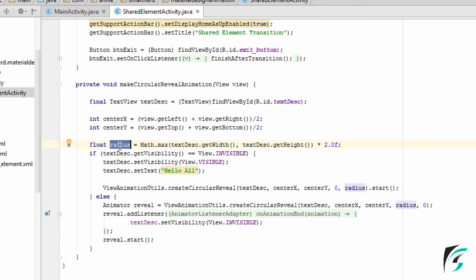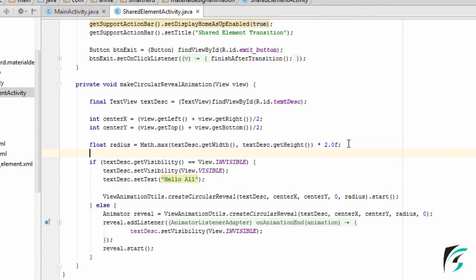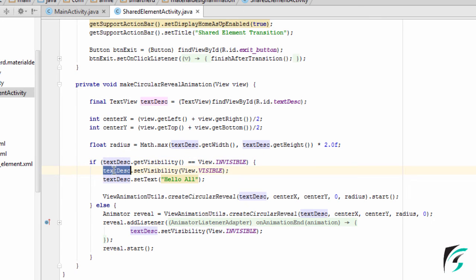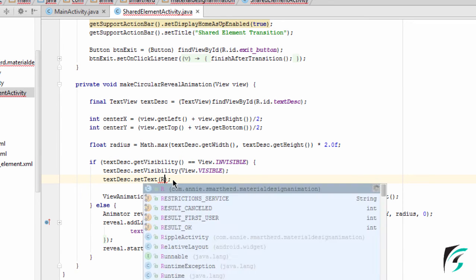Here I have found out the radius that will be needed for the circular animation. Now comes the logic. For the first time, when the relative layout is clicked, this text view is invisible. So here I check the condition for the visibility. If the visibility of the text view is invisible, the text view's visibility will be set as visible. Then I set the text for this text view as a constant that I have defined in my strings.xml.